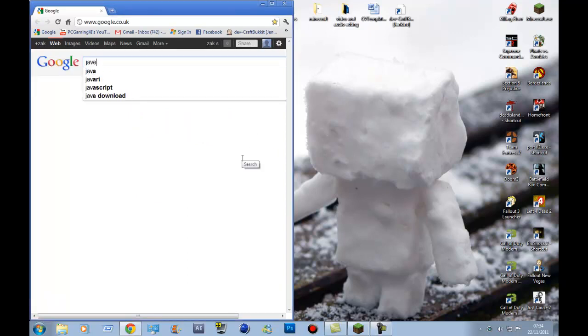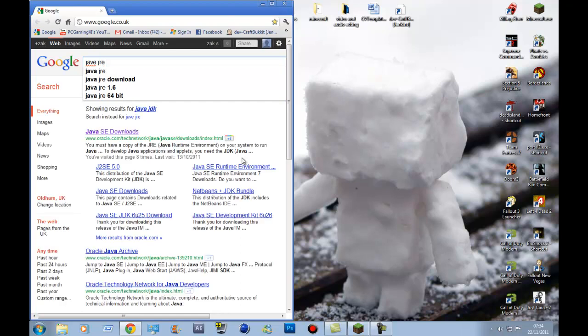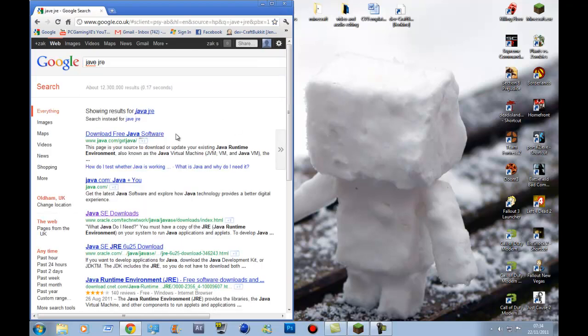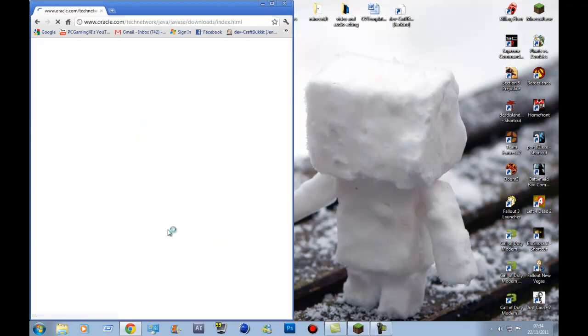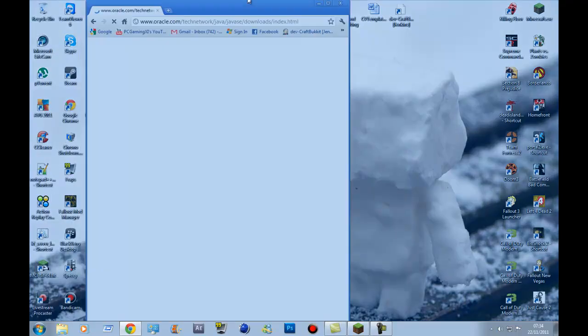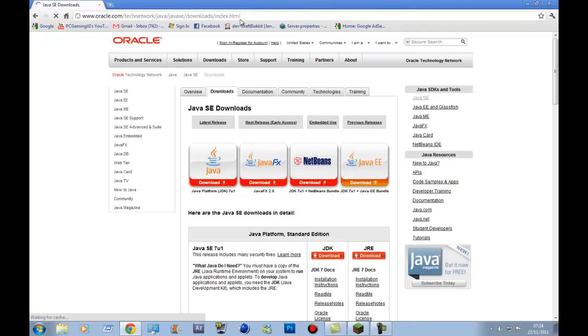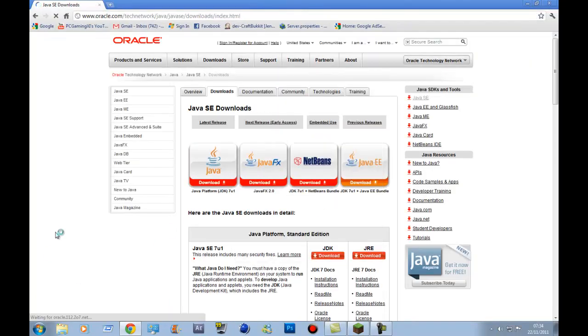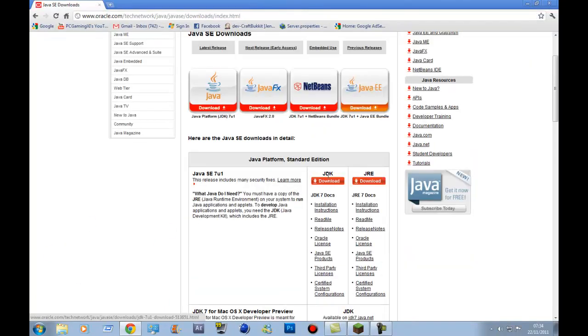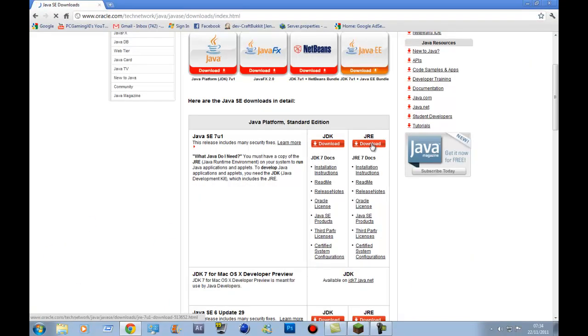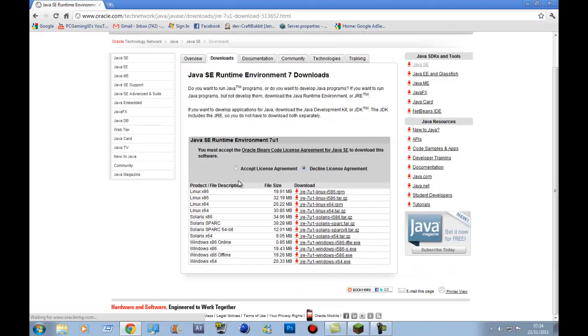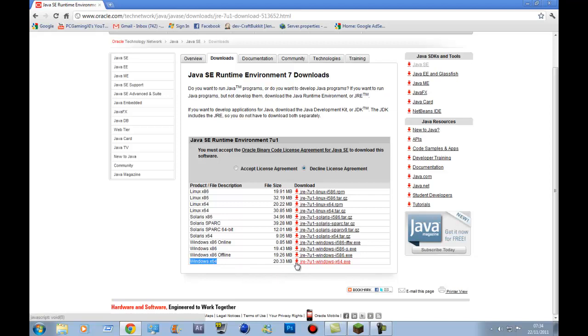First off, what you want to do is download Java JRE. Don't worry, all these links will be in the description. But yeah, first off, what you want to do is download this. To download the 64-bit version, you download Windows X64. If you are on a 32-bit version of Windows, then you download X86 or X86 offline.